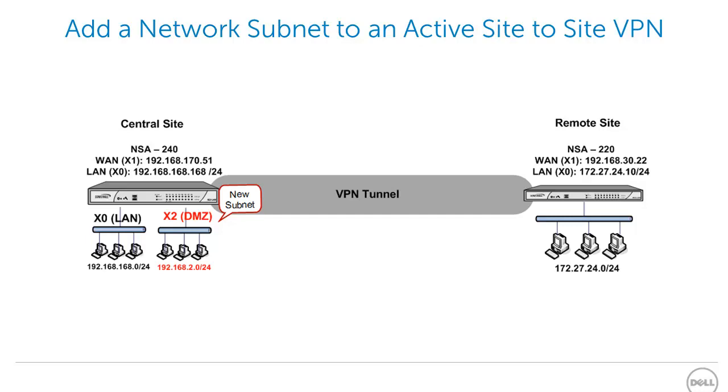On Site B, we have an NSA220 with a primary WAN interface IP of 192.168.30.22. It has a LAN network in 172.27.24 subnet with a 24-bit netmask. Central Site has expanded their network by adding a DMZ subnet in the X2 interface. The DMZ subnet is in the 192.168.2 subnet with a 24-bit netmask. Our objective is to add this subnet to the VPN tunnel.